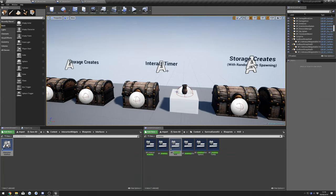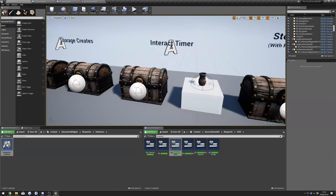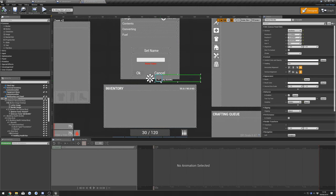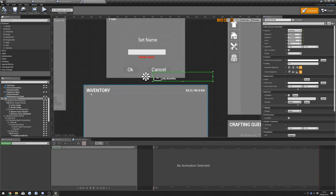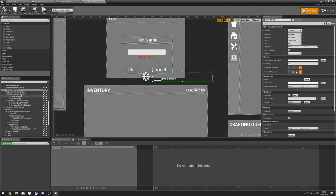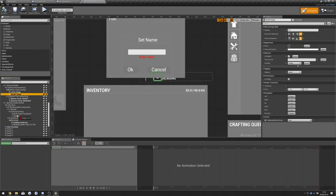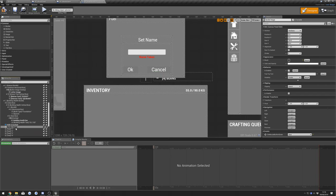Interaction Widgets doesn't really have anything like that, so what we're going to do is make a replacement for that. To do that we're going to take the border image from here and just drag it underneath our crosshair.